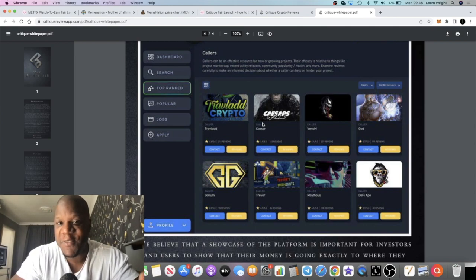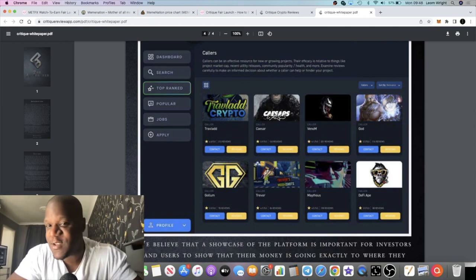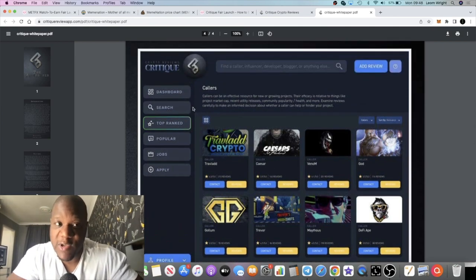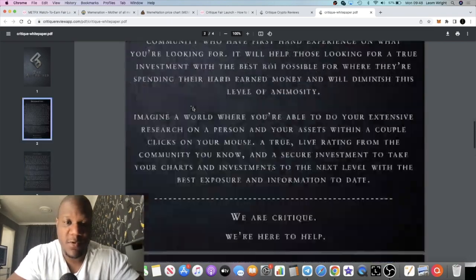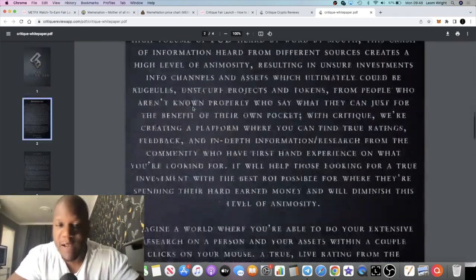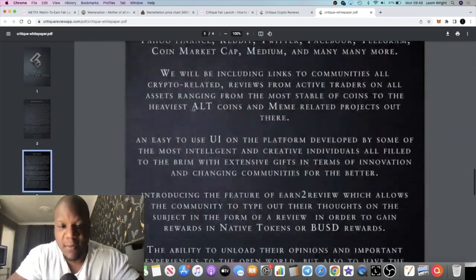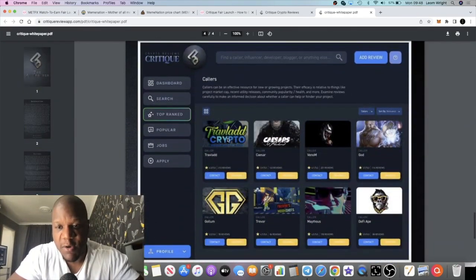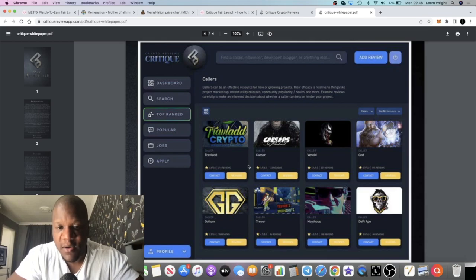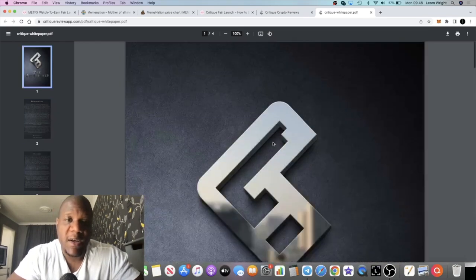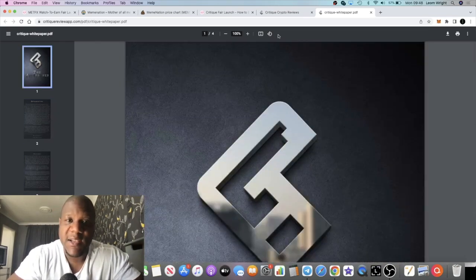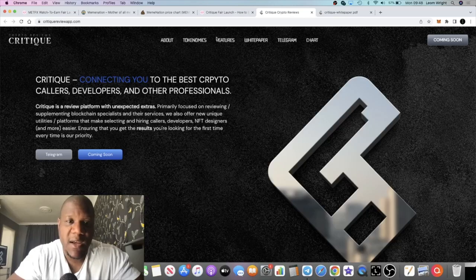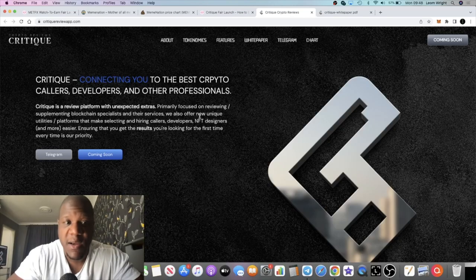If you want to get in touch with Caesar's Calls, you might come over to Critique, for example. Or Travel Ad. You see their Travel Ad, you might want to come over to here. So it definitely has a good point there in my opinion.